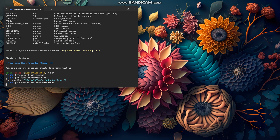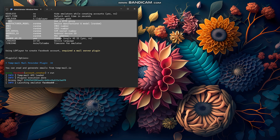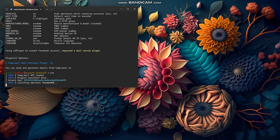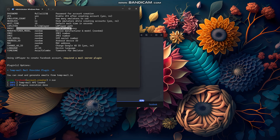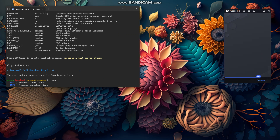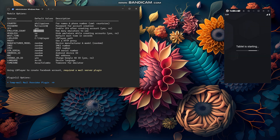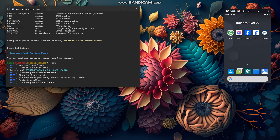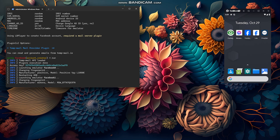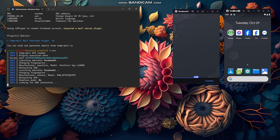It is using LD Player to create accounts and it's also changing the fingerprint of the emulators. You can also set a proxy — it currently supports HTTP proxy only, but SOCKS proxy will be added in the future. We set two emulators, so it will launch two and start the work. It's launching Facebook zero, changing the fingerprint, restarting ADB, then launching Facebook one. It's waiting for both ADB connections to be available before running.